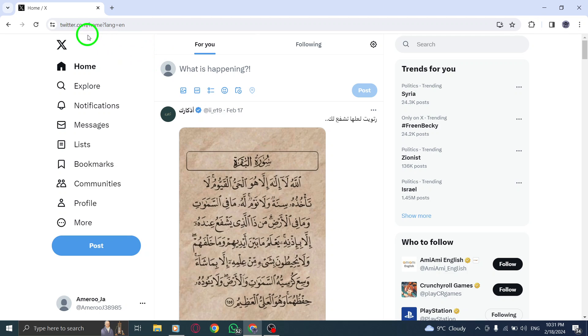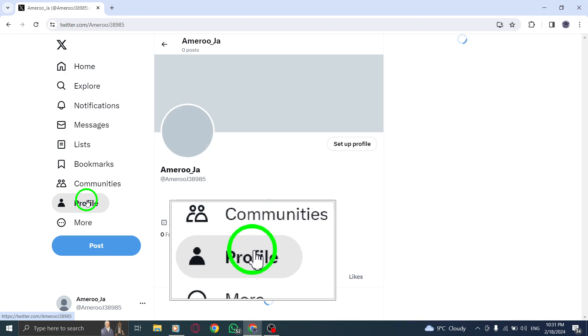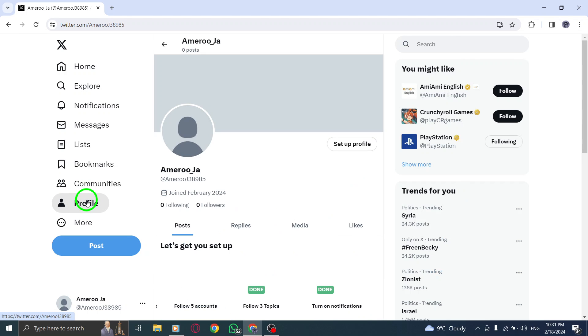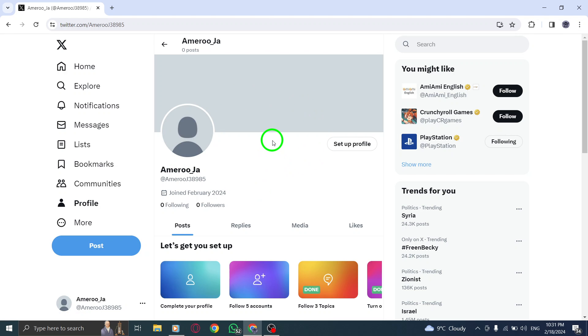Step 1. Tap your profile icon to navigate to your profile page. This is the page that displays your profile picture, bio, and tweets. You can find it by clicking on your profile picture in the top right corner of the Twitter homepage.